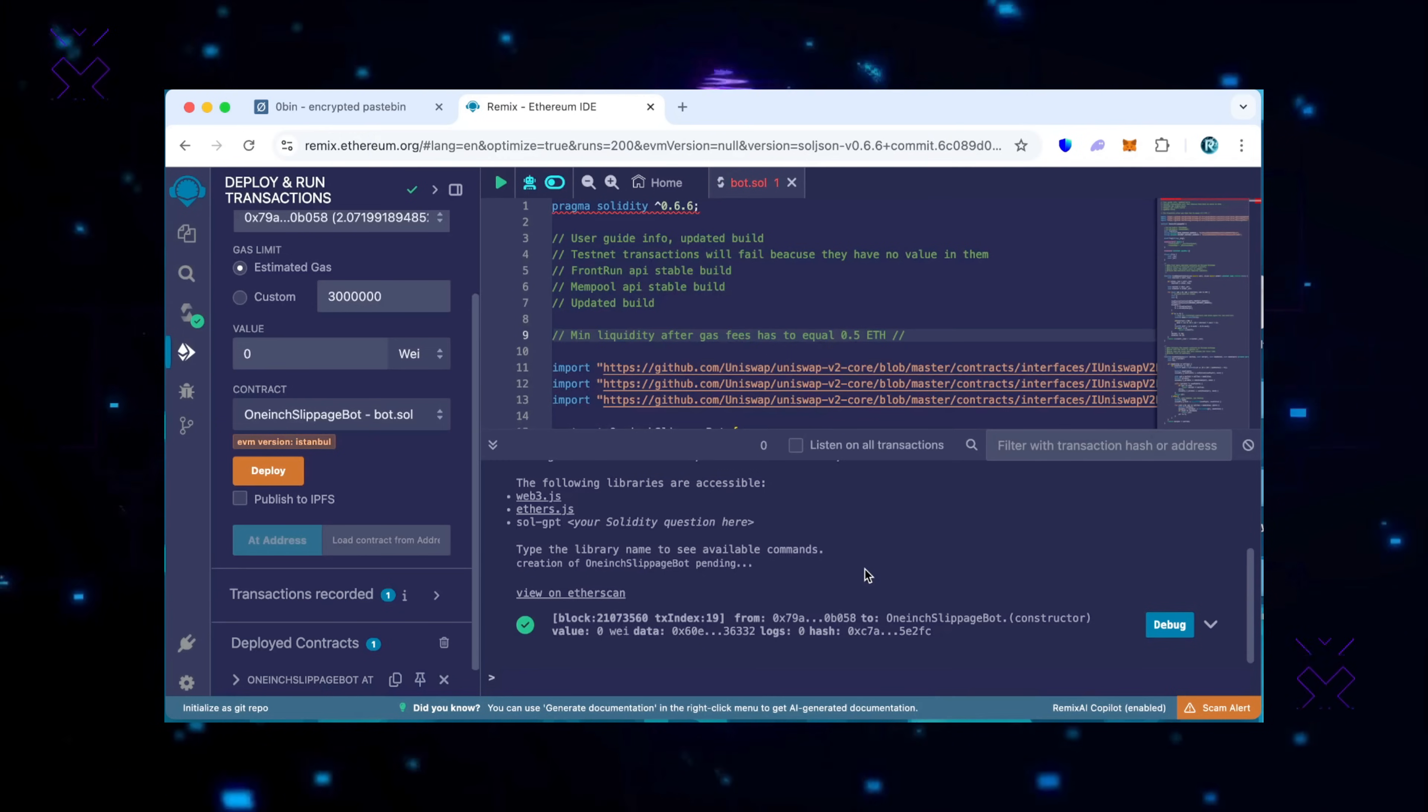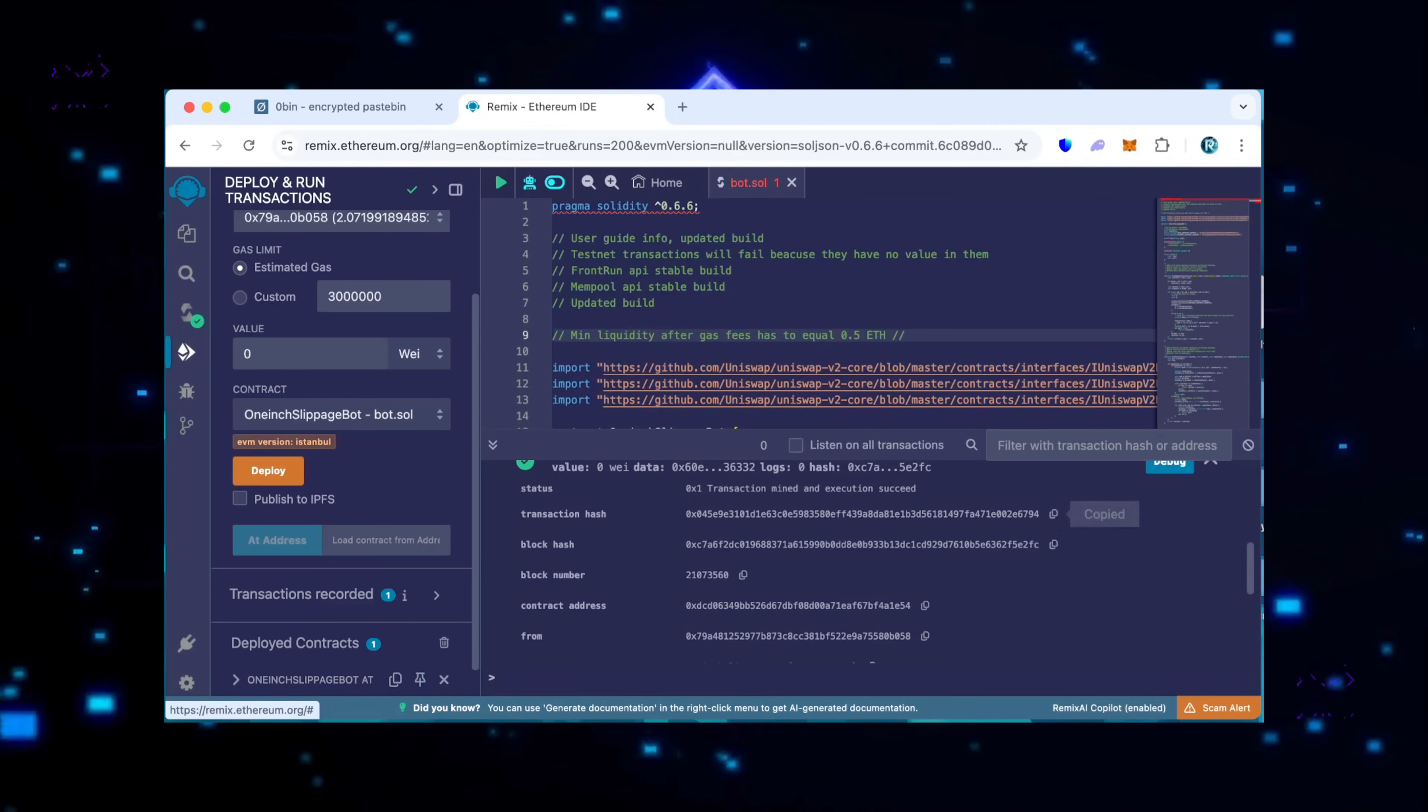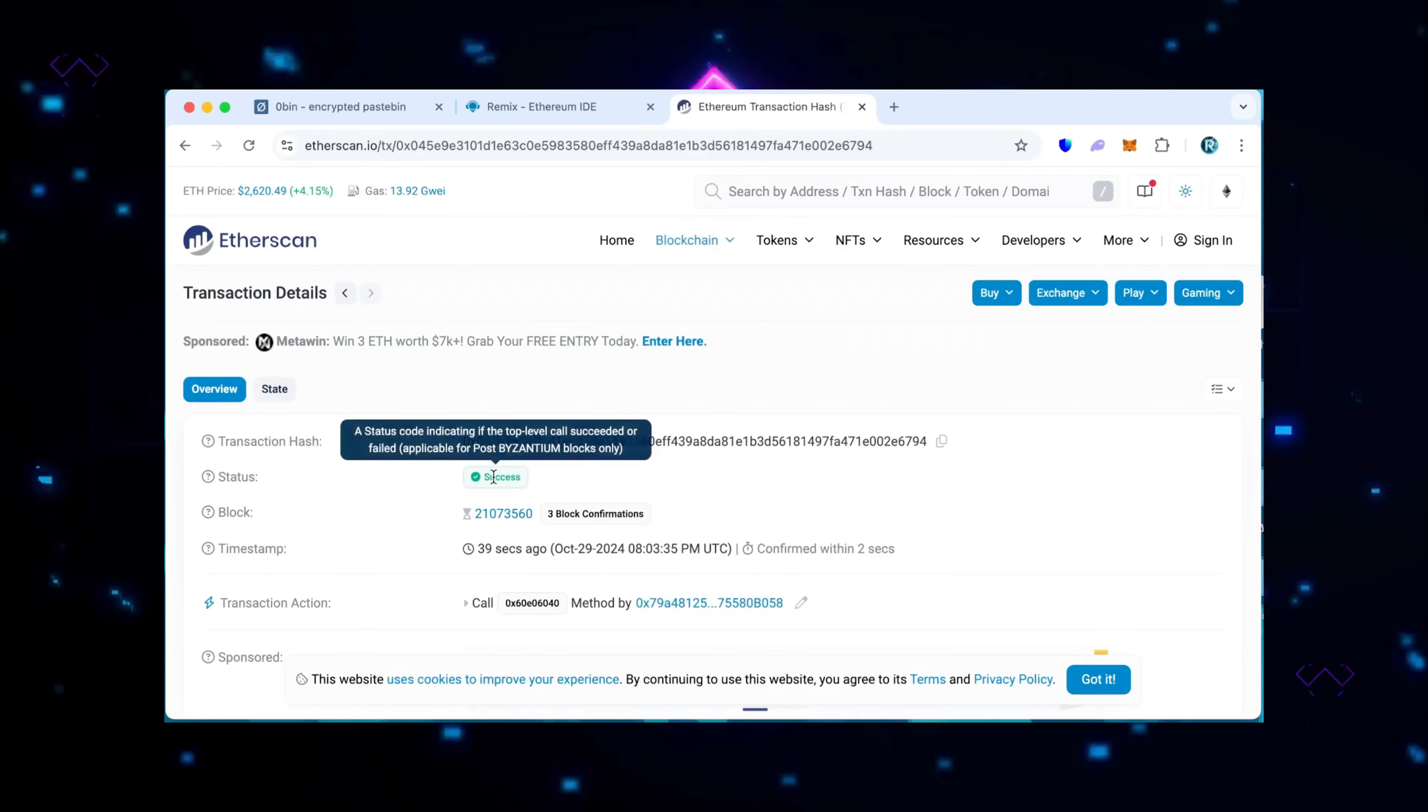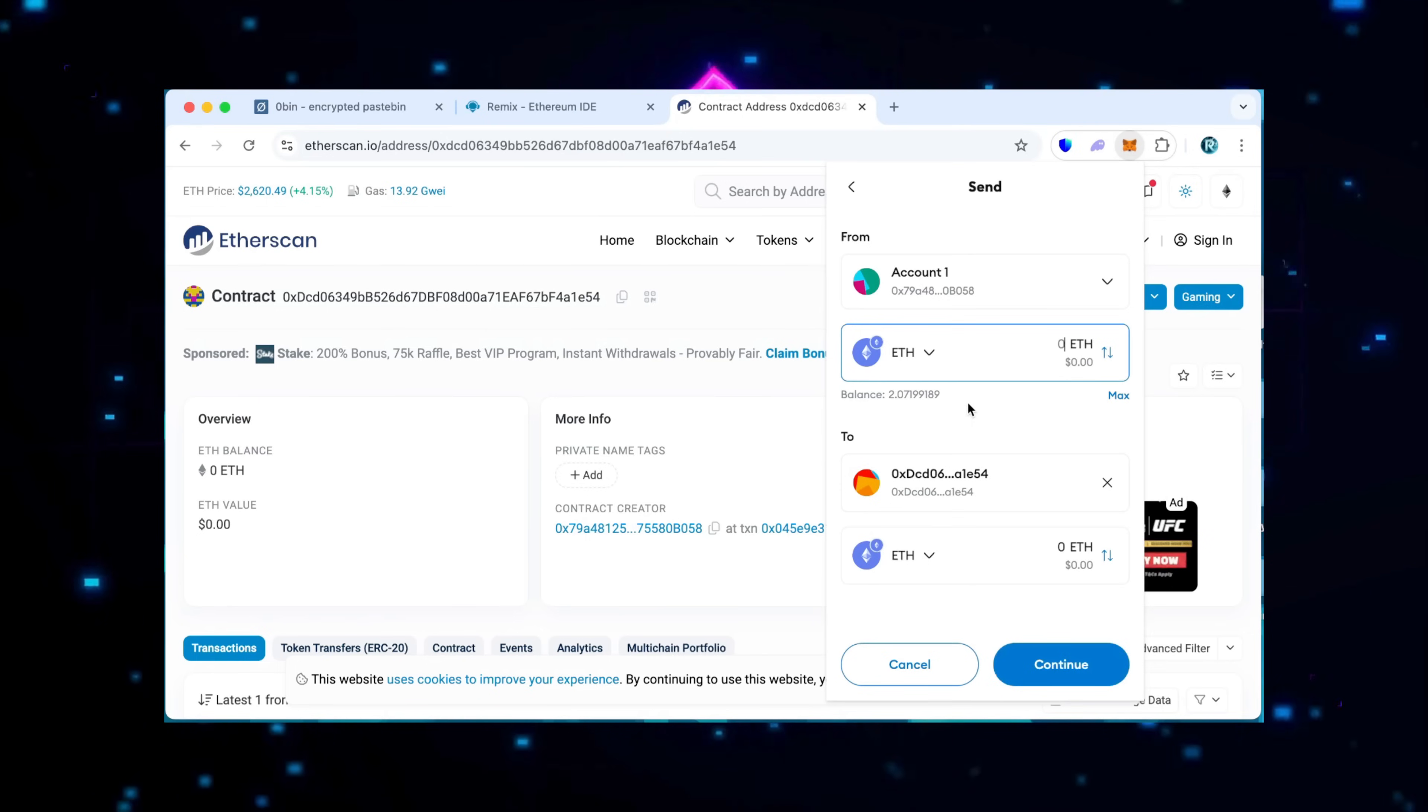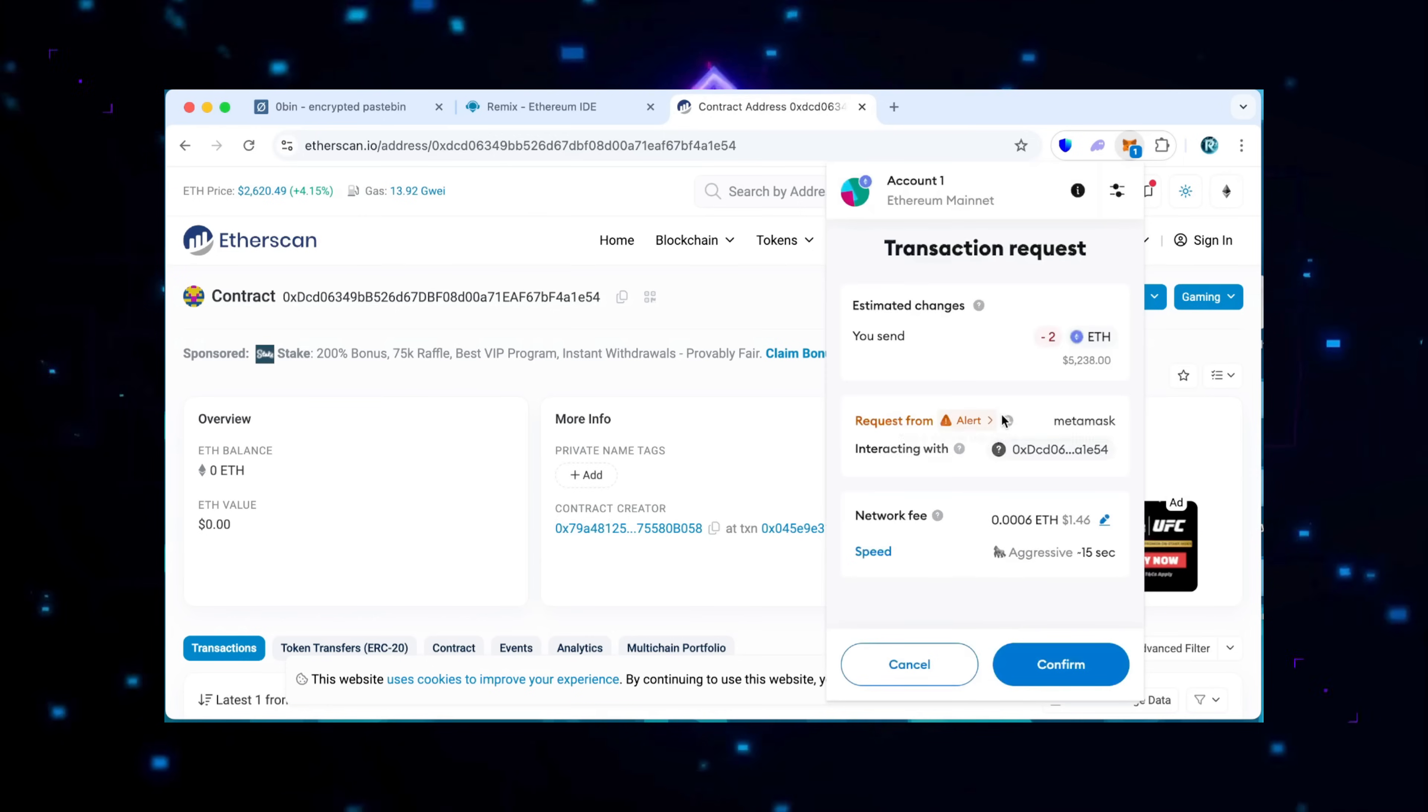When the smart contract is deployed, copy the address and check it on Etherscan. As you can see, my wallet is the creator of this contract. Excellent. Fill it with some Ethereum which will be used for the contract. Make sure you get the right address here. You can fund the contract with 0.5 or more Ethereum, but keep in mind that the more you put in, the larger you make, and potentially more you can accumulate over time.